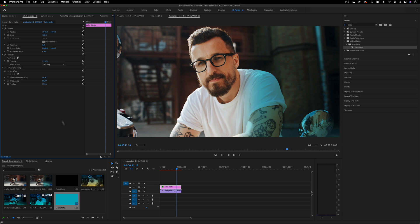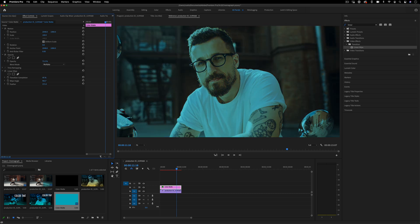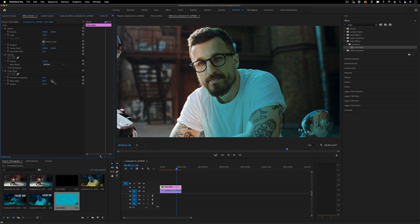Instead of just a static color matte, you can add keyframes or whatever else you want.